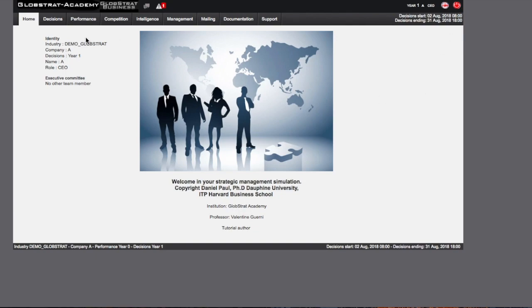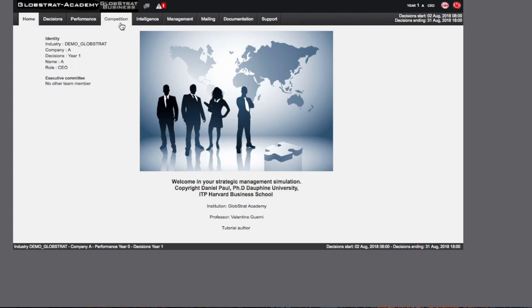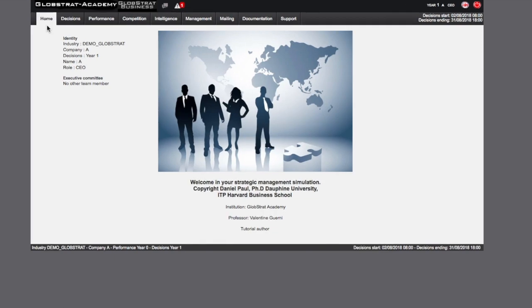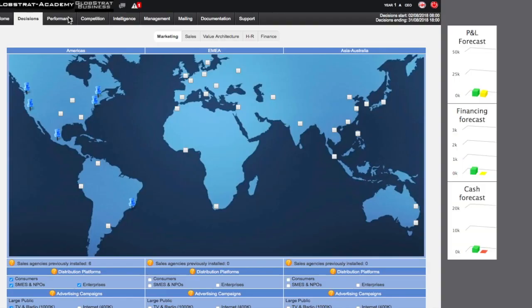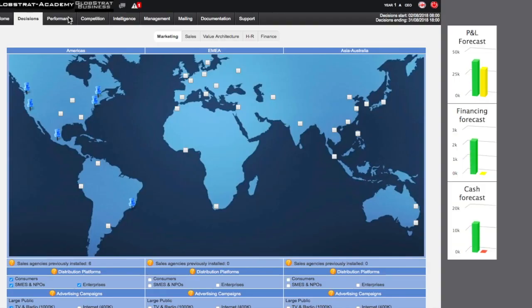Finally, the menu ribbon allows for navigating between the different tabs of the software. The first main menu tab, titled Decisions, allows for access to the Decisions page.